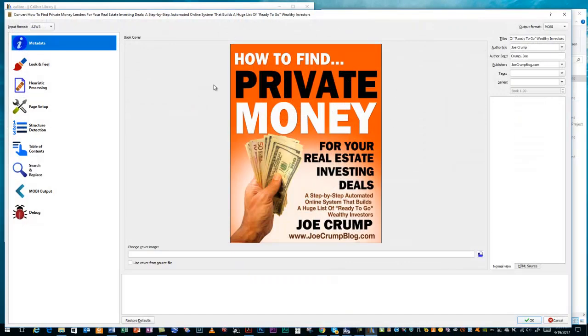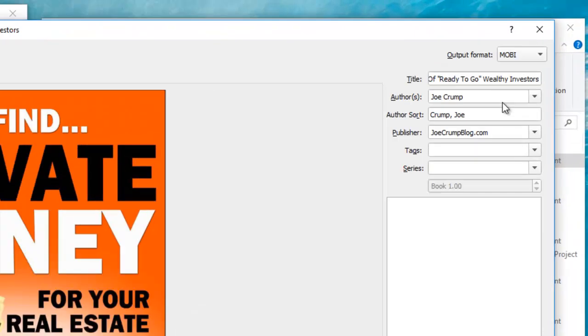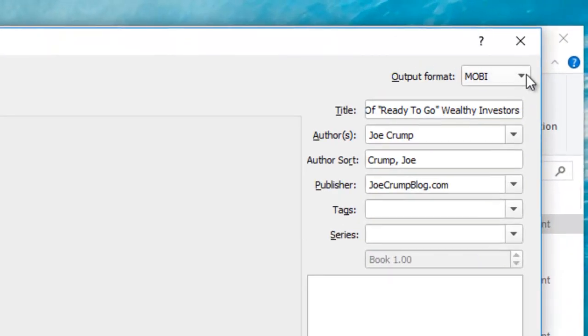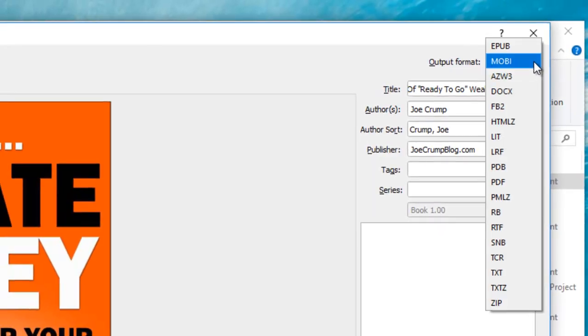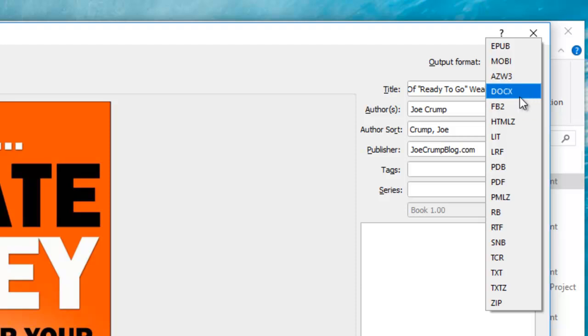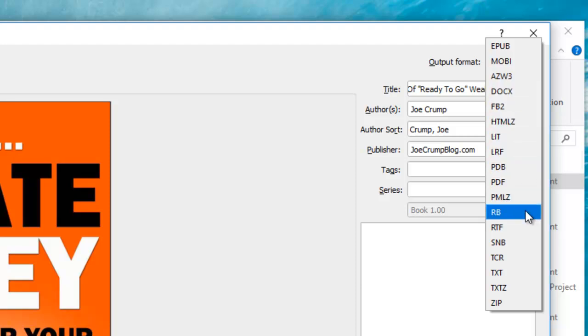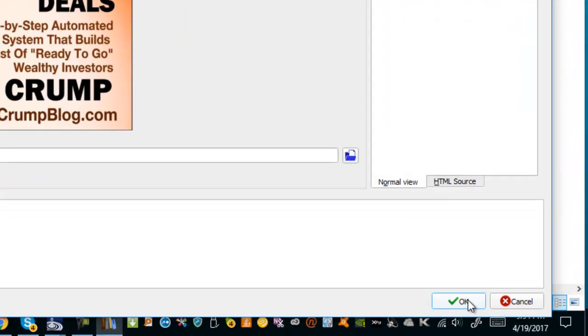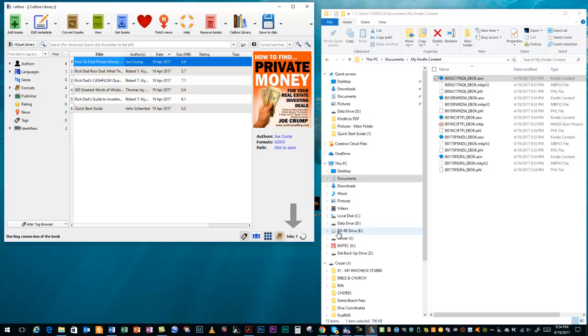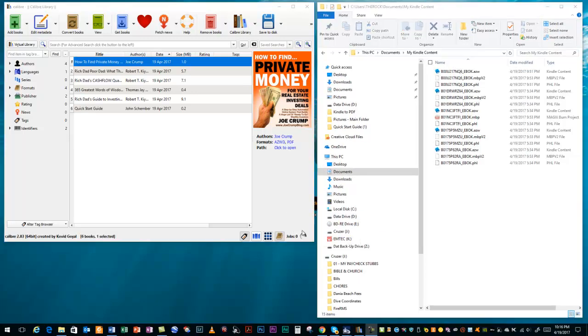You'll see that the book comes up here. When you go up to the right upper corner, you'll see the output format. I personally want to transfer this into a PDF format. So, I'll select PDF. And then when you go down to the bottom, you'll hit OK. And you'll notice right now that there's one job in the queue.